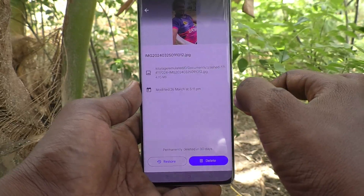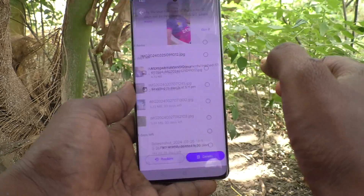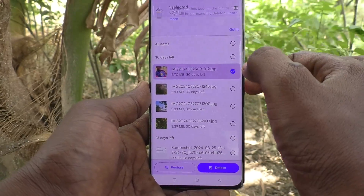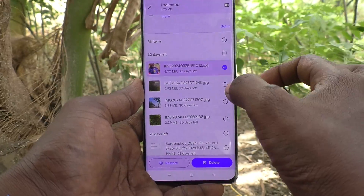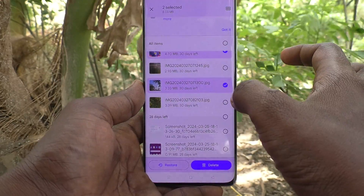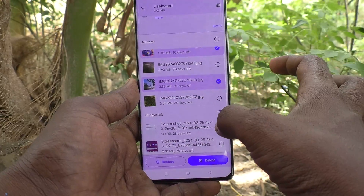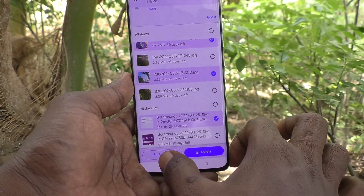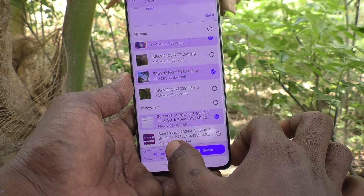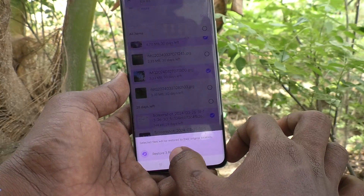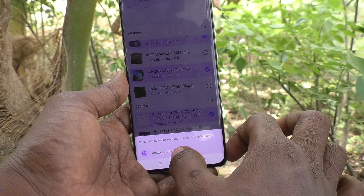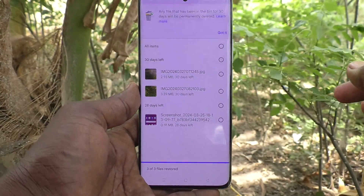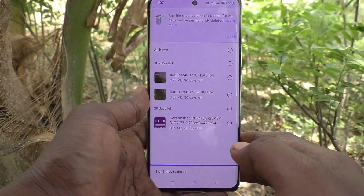To recover a photo, just select it — you can select more than one photo. Then click on Restore. Click Restore for the files and they will be restored to their original location.